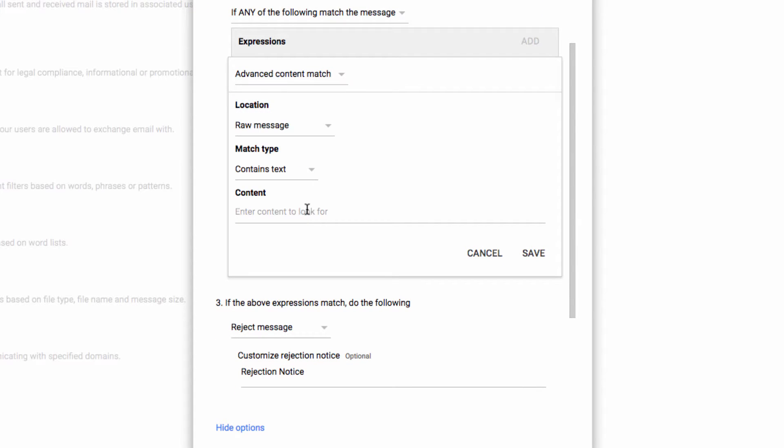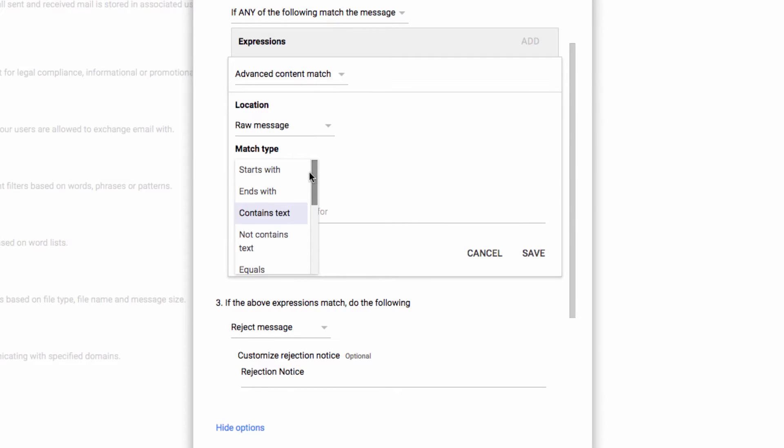Next you select the condition, whether that be contains or doesn't contain, and then place in what it is you're trying to isolate right here.